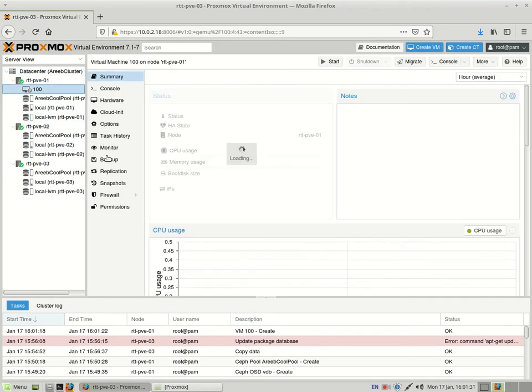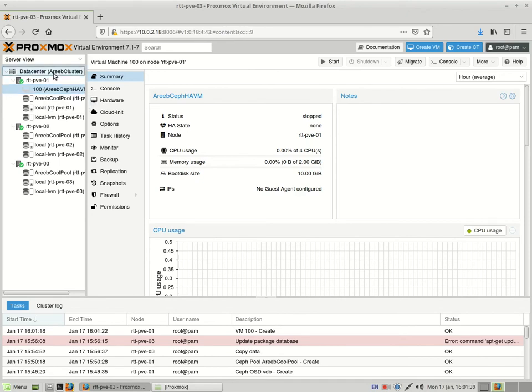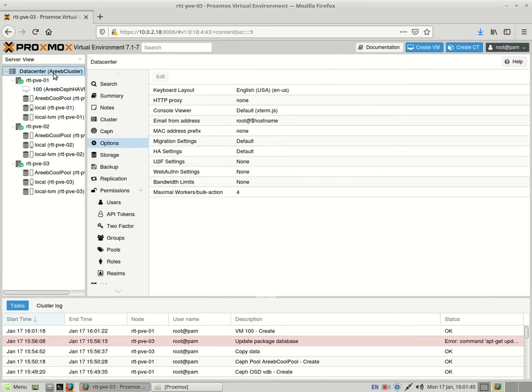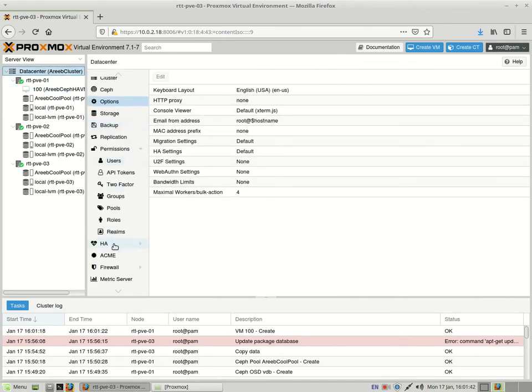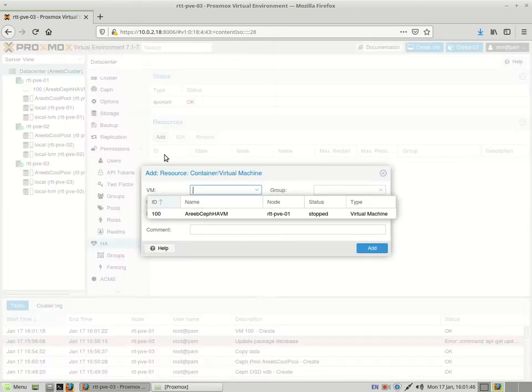We have to click on actually Data Center and HA to take us there. So the status is stopped, we could start it, but let's do the HA first. Click on HA, click on the Resources, click on Add, and click the VM name.